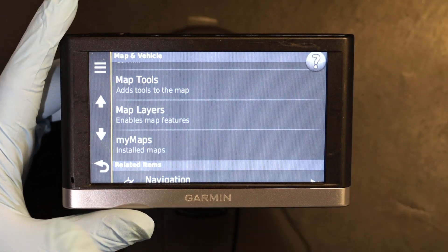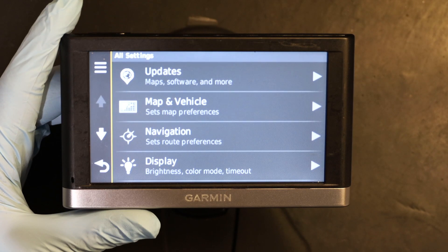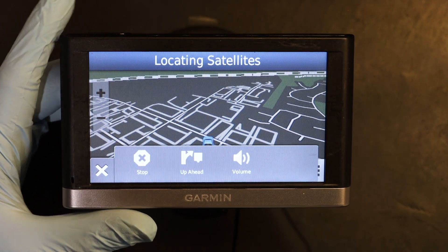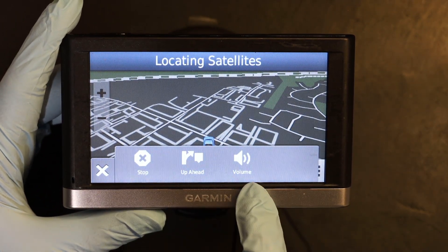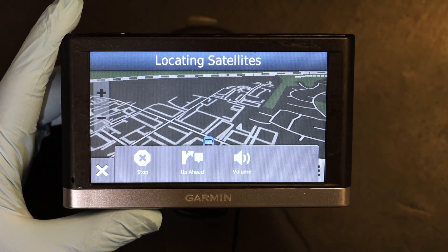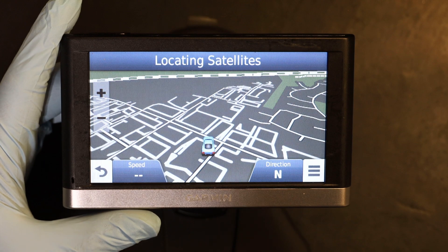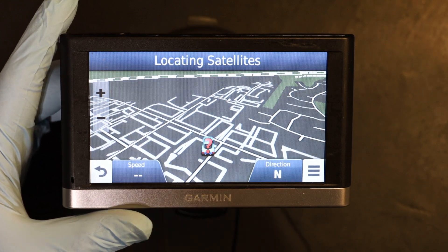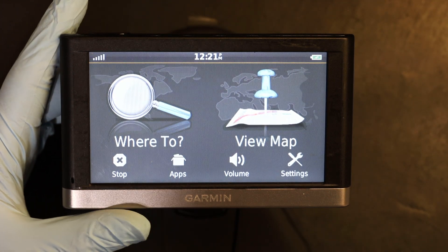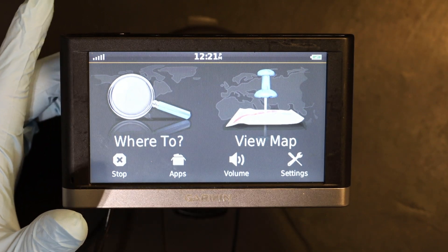By the way, that beeping wasn't from the GPS — it was something else. Press and hold to return to the main menu. The default map tools are only three: Volume, Up Ahead, and Stop. So you cannot control the brightness or anything else from the shortcut if you go with the default. And that's how you access, change, and use map tools in your Garmin navigation device.